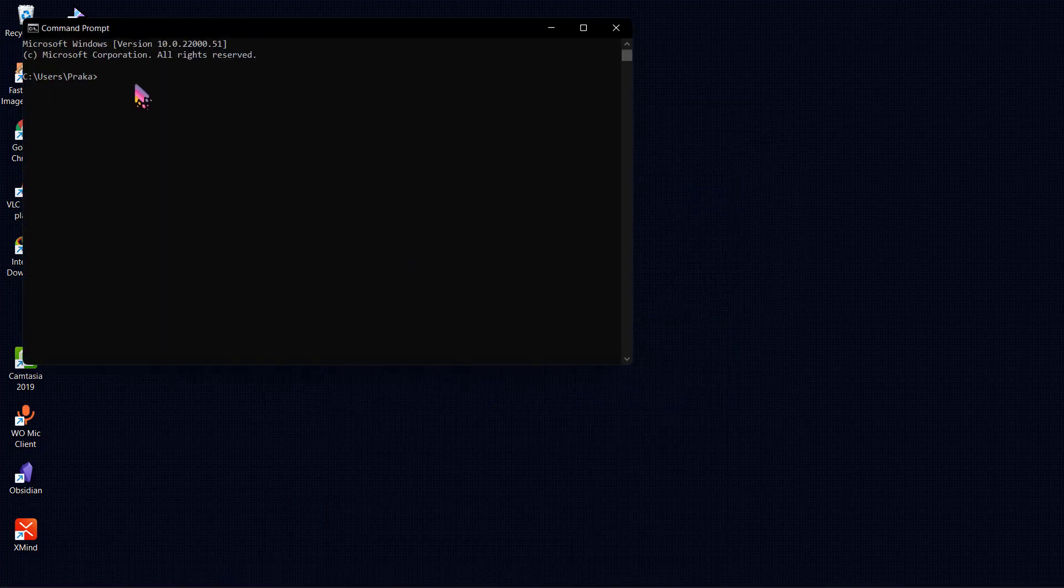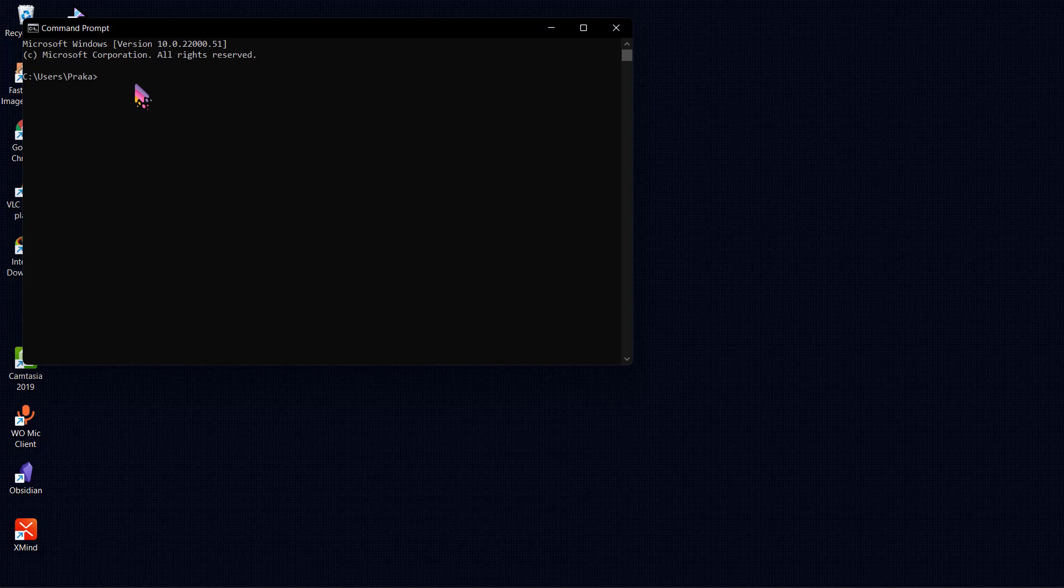In here you need to type this command: shutdown space dash s space dash t. Now enter the time that you want to delay the shutdown. For example, I want to delay this for 30 minutes, so 30 minutes is equal to 1800 seconds.